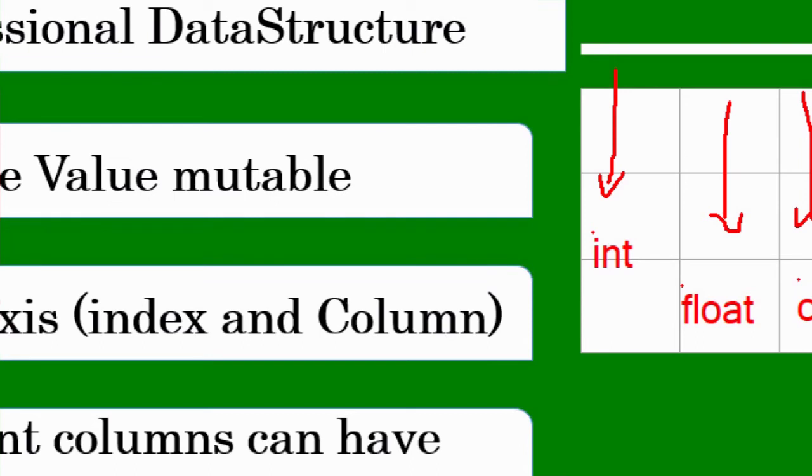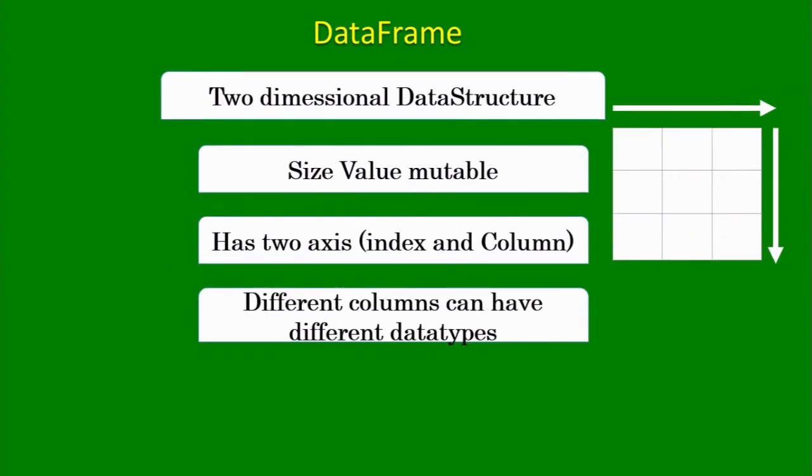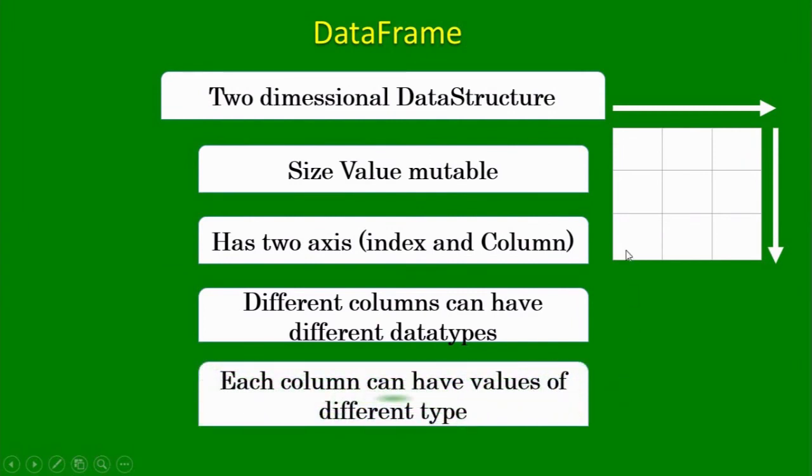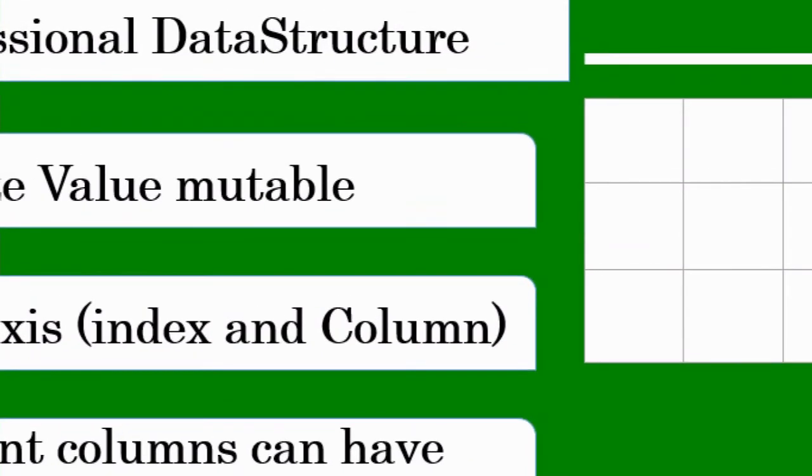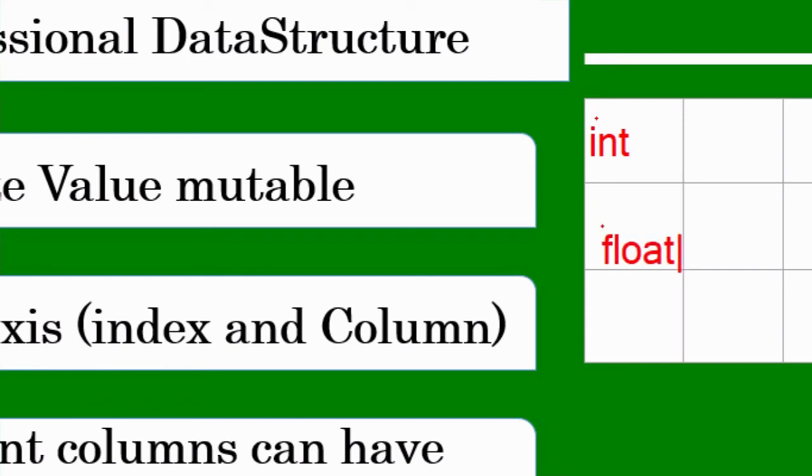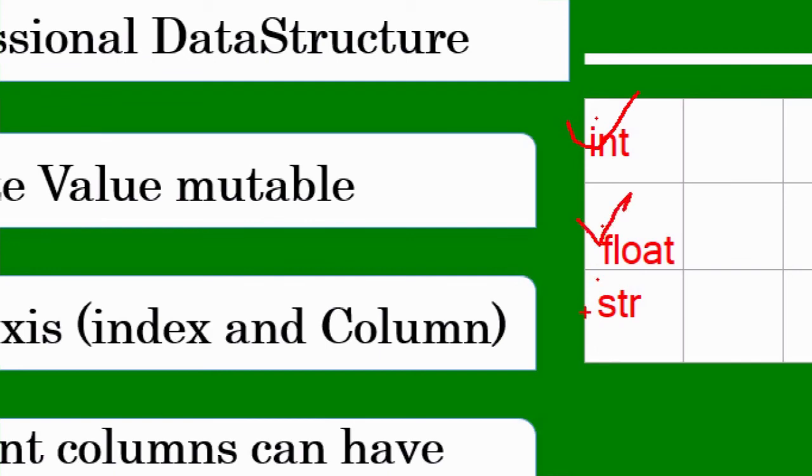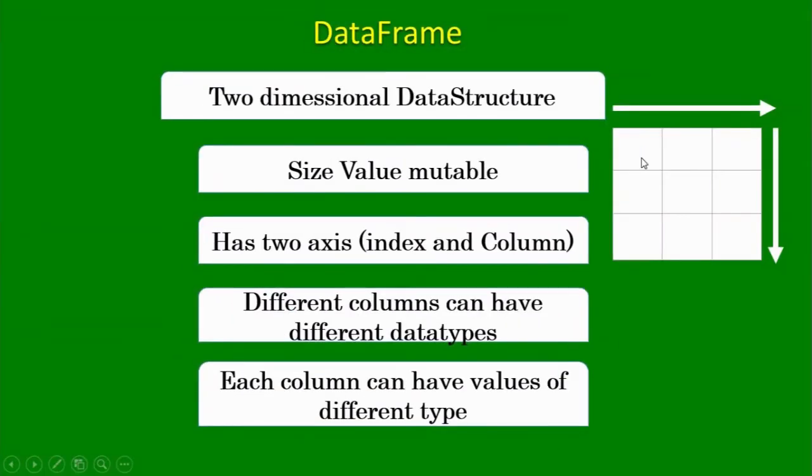I have three columns and all three can have different different data type data stored. That can happen in case of data frames. Then here is a specialty: each column can have different different types. For example, if I take this column, this is my column. In this column, in the first cell that I am making, I can assign integer value. In the second value of the column I can take float, and suppose I want to keep a string over here, I can take it here. So such types of things are also supported in data frame. Whereas if you remember series, the data in series was homogeneous in nature.